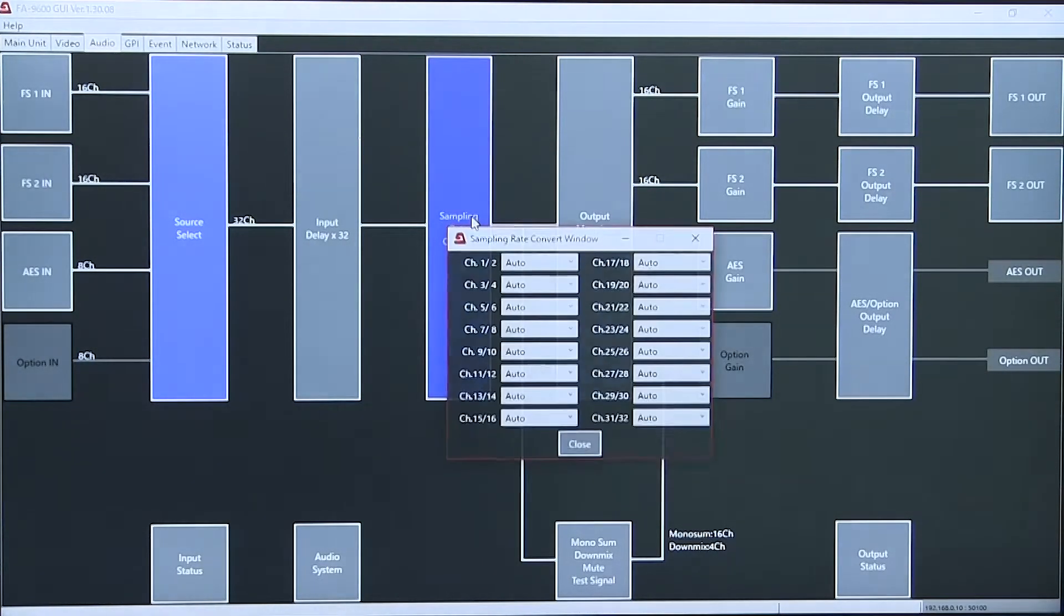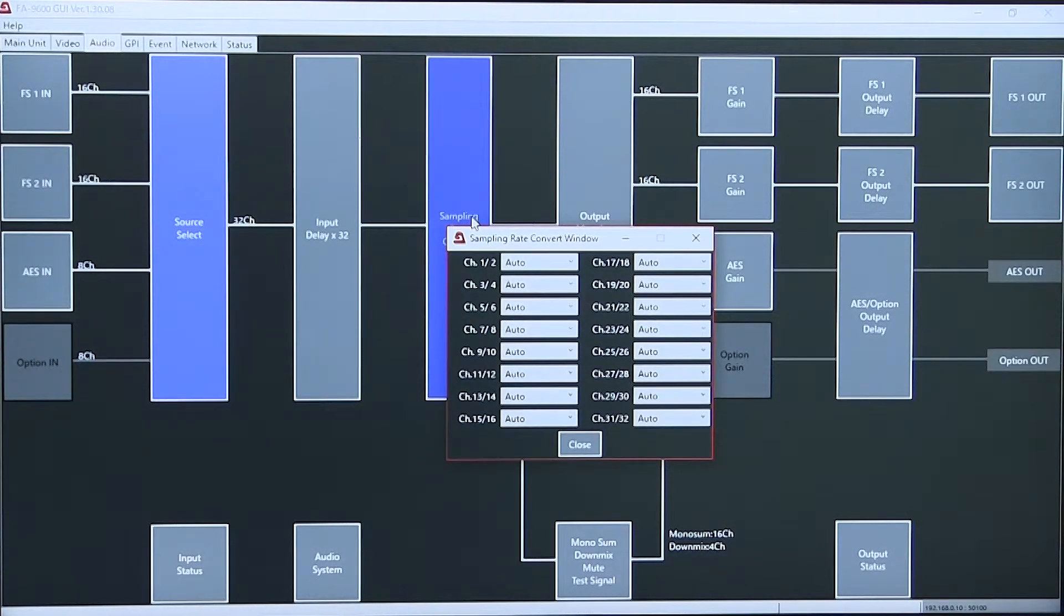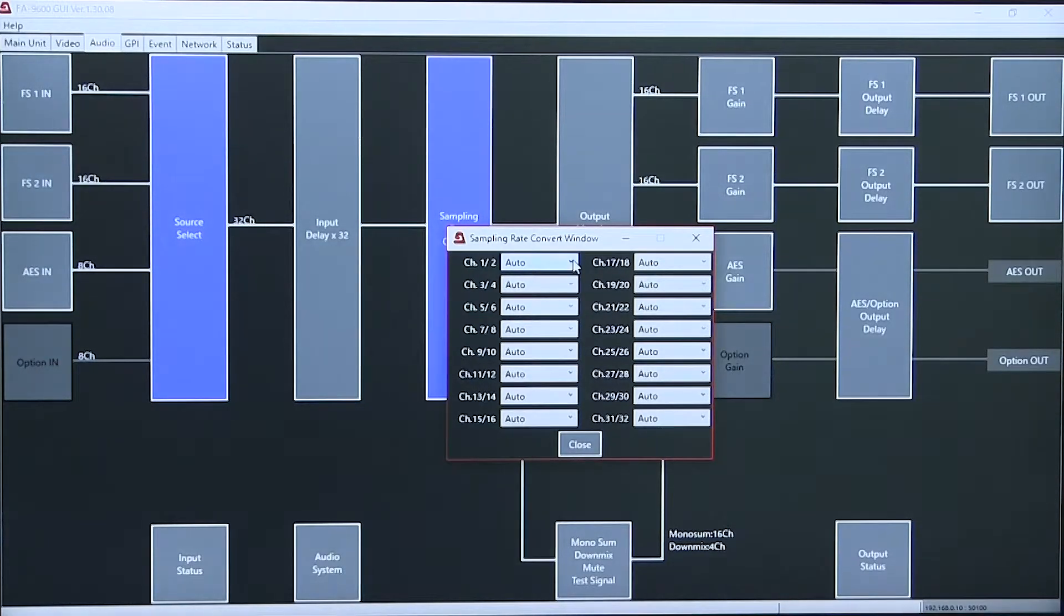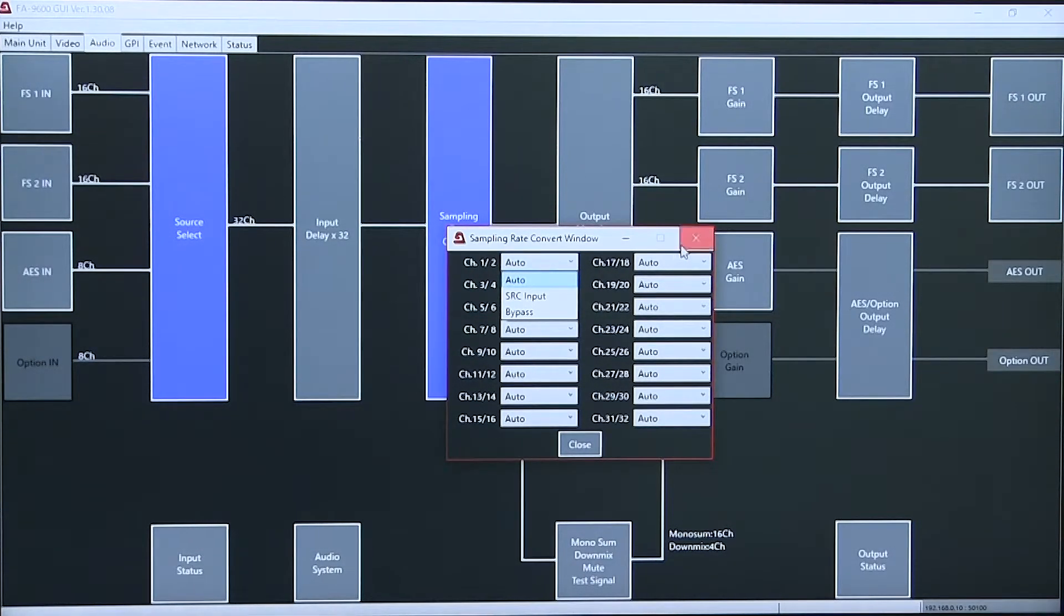Sample rate conversion of each channel, either in auto, SRC input, or bypass.